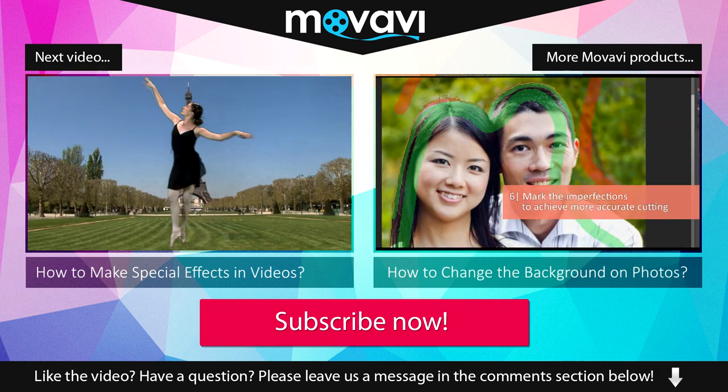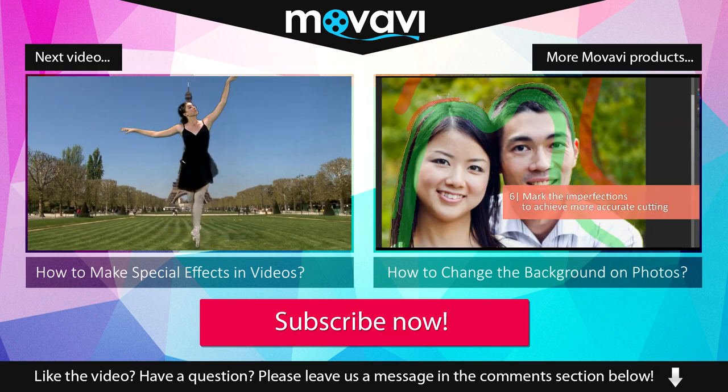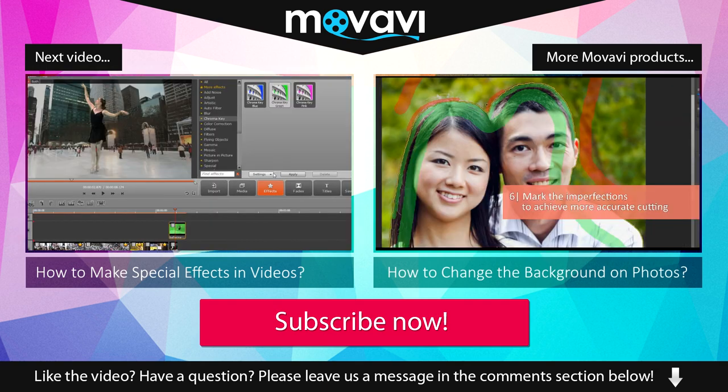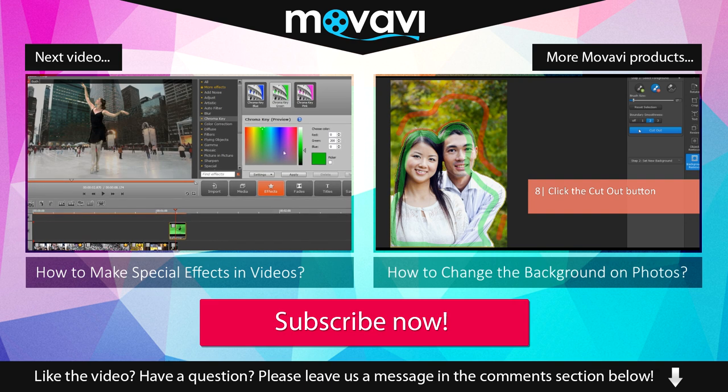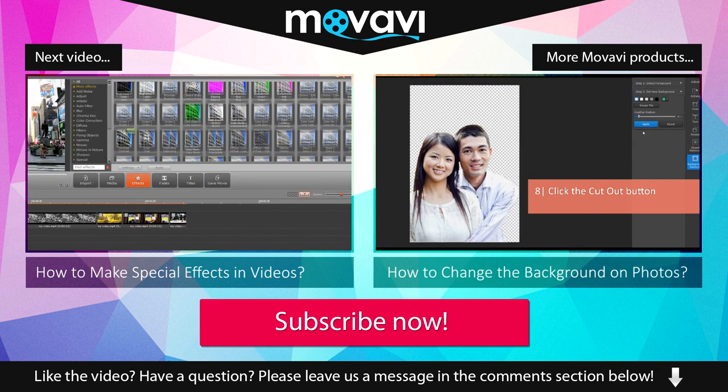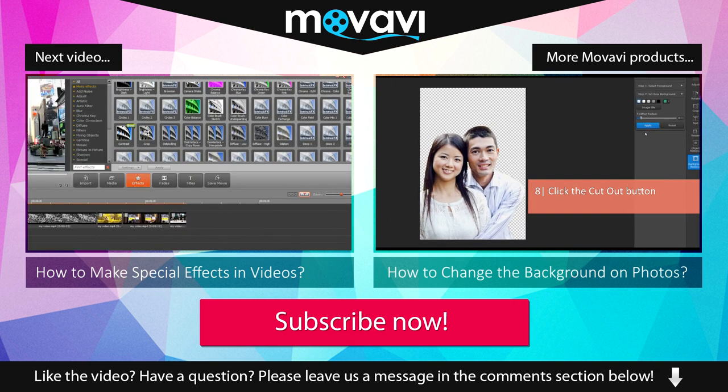Subscribe to our YouTube channel to get more useful tips and learn about the other Movavi products.